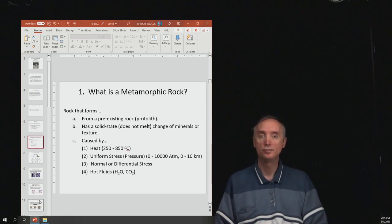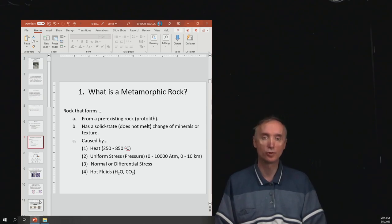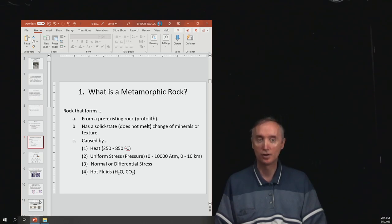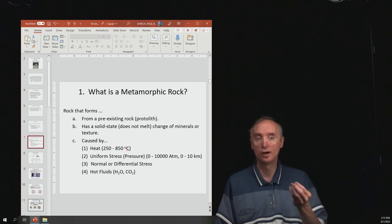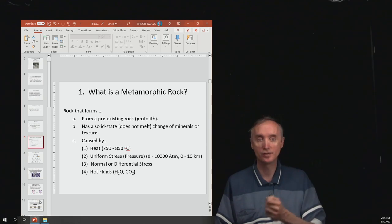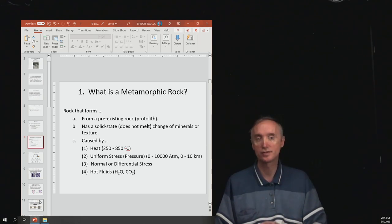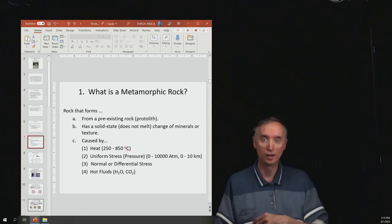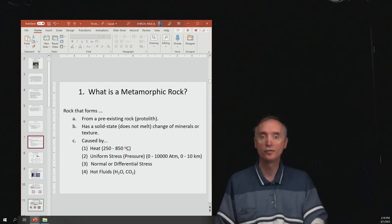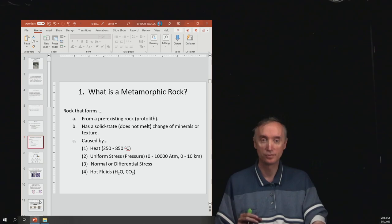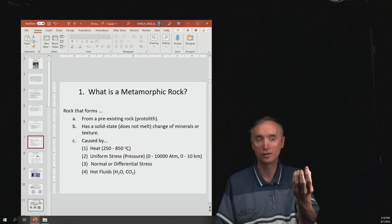What is a metamorphic rock? You've got to know the definition for the exam. It's going to be a rock that forms from a pre-existing rock. That counts out igneous rocks — remember that an igneous rock formed from a melt, from a liquid. A metamorphic rock also has a solid state, meaning it does not melt, because if it did melt it would be an igneous rock. The pre-existing rock is called a protolith.